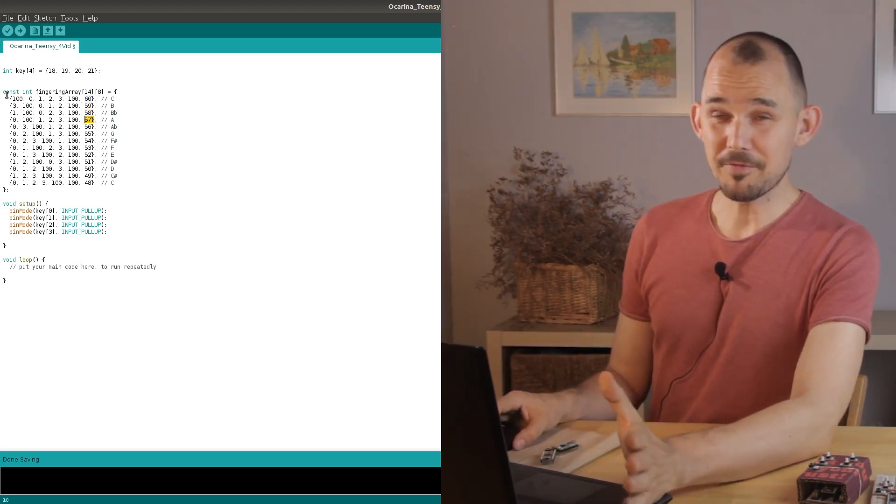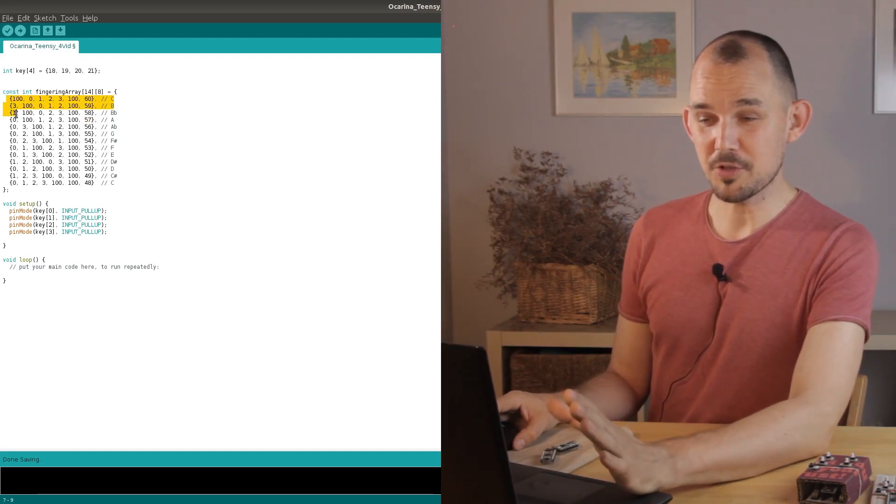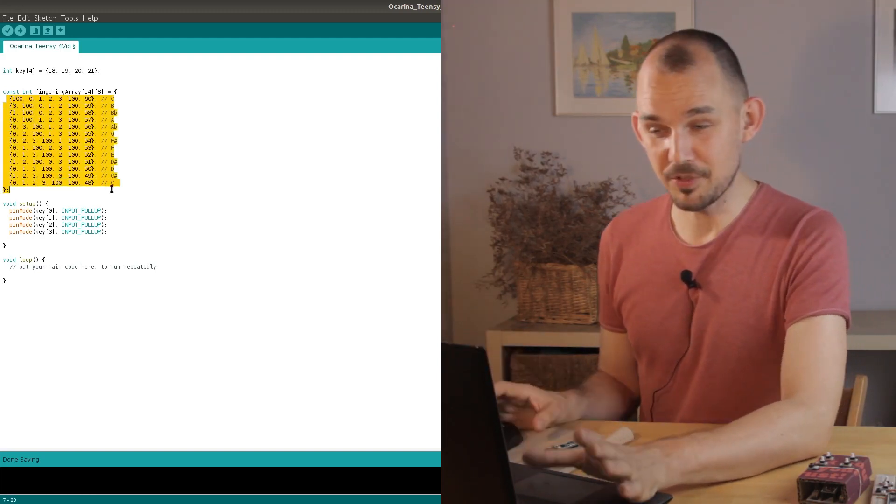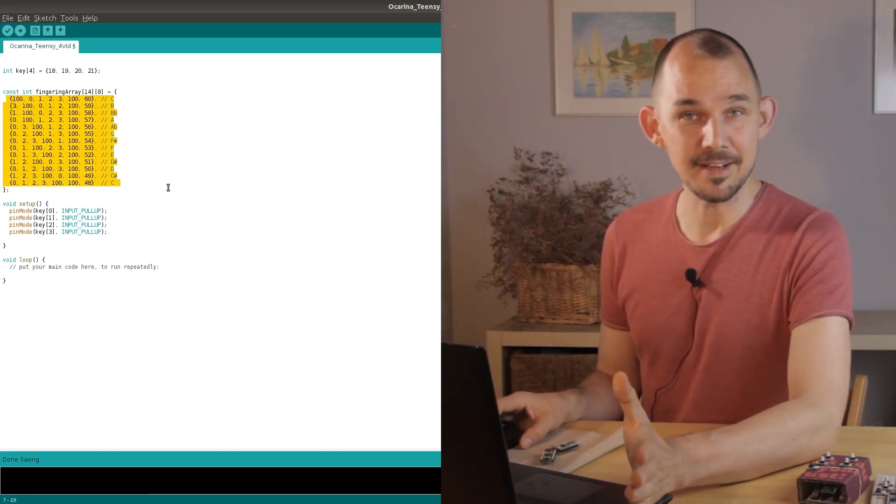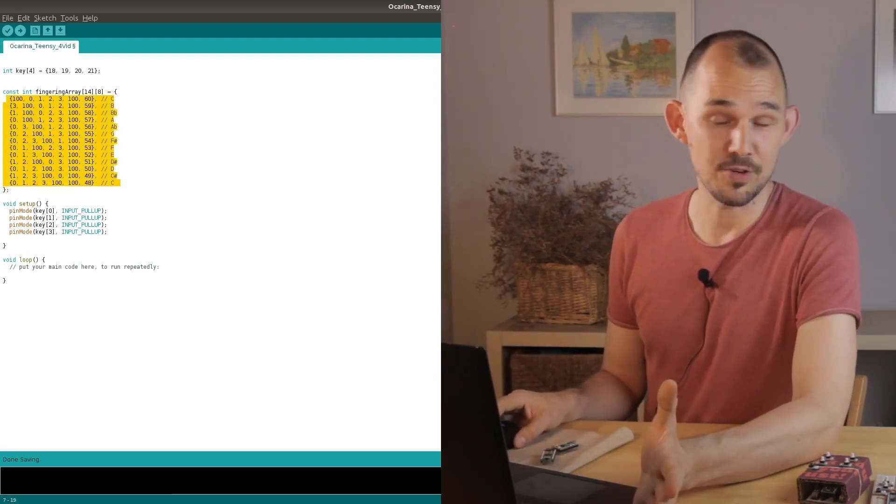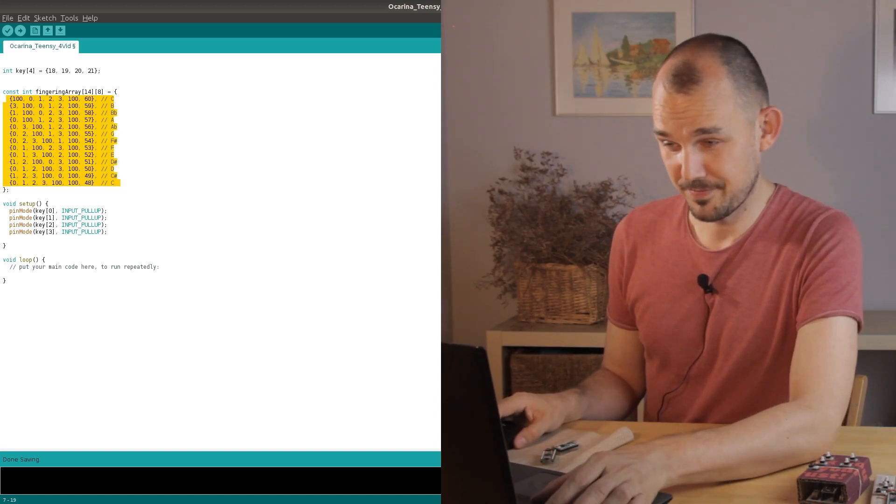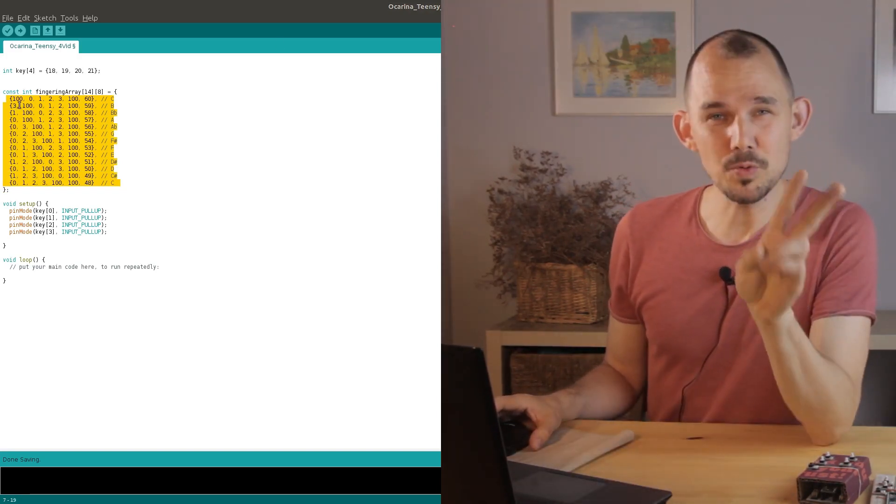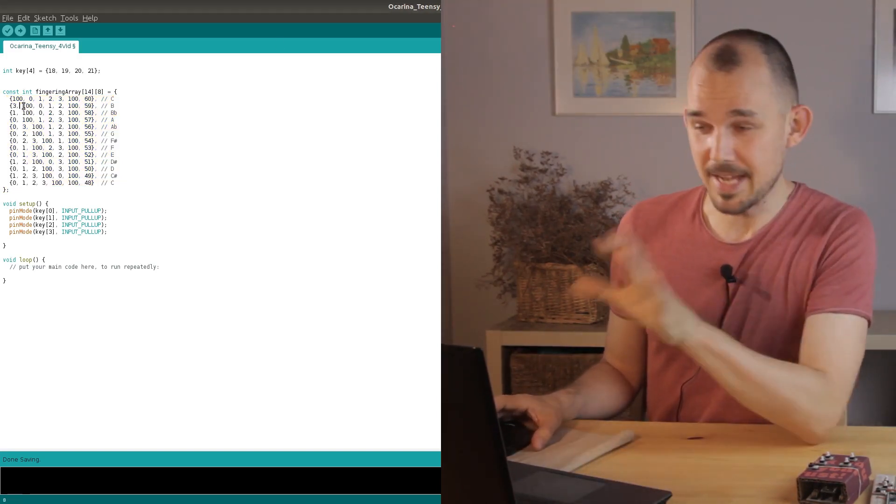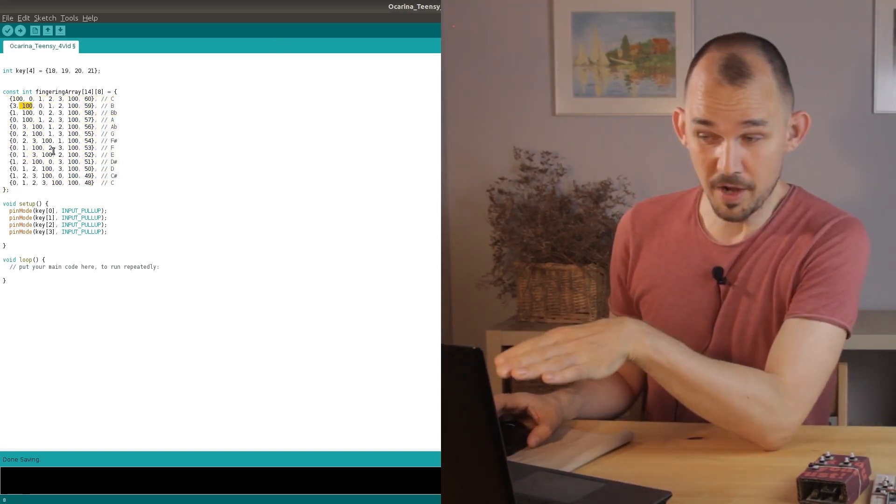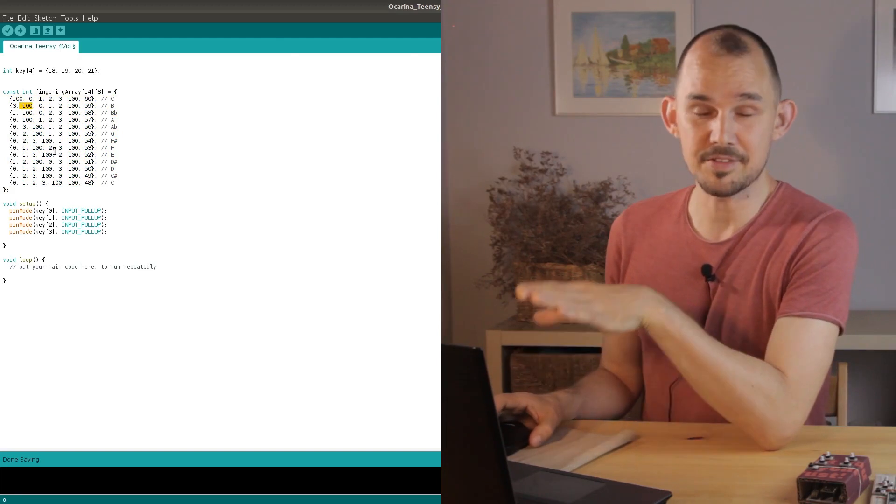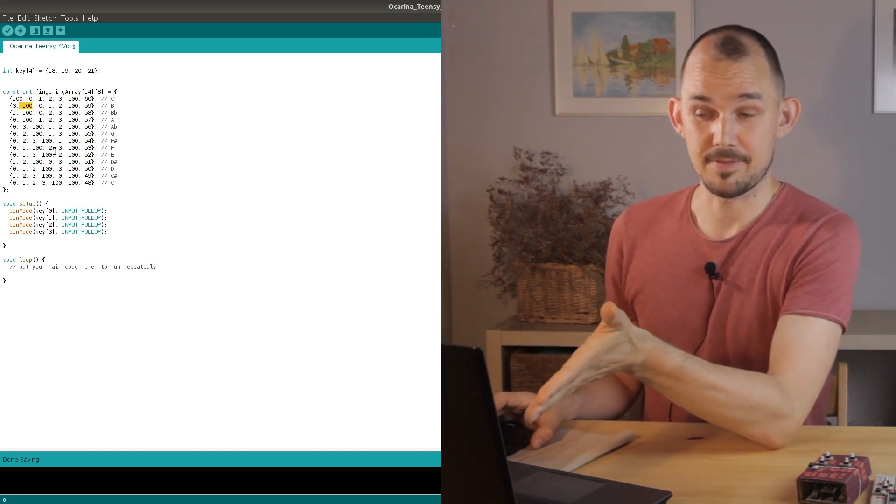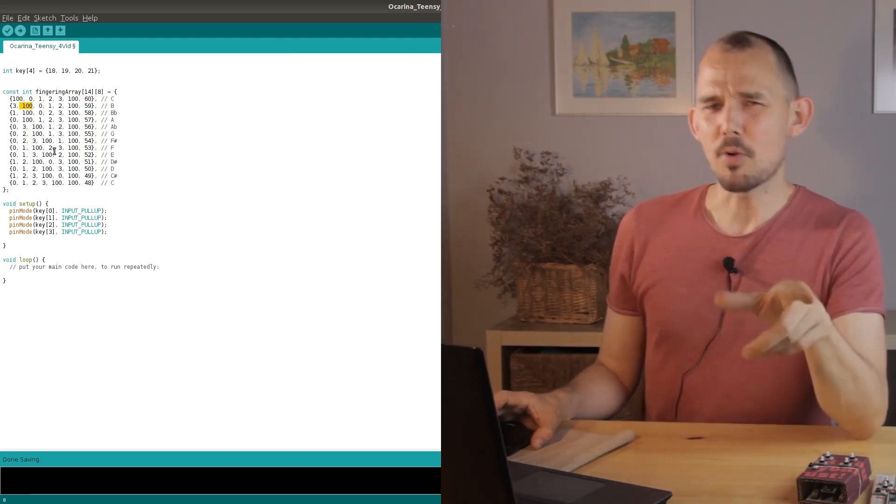The number of note arrays corresponds to the full set of possible notes that can be played, in this case 13. These arrays are read in two distinct phases and the number 100 is there as a marker to go to the next phase. This is important.